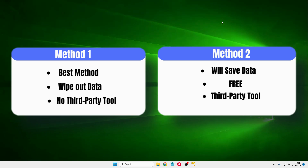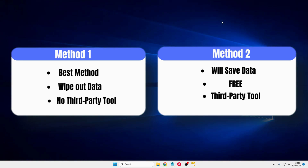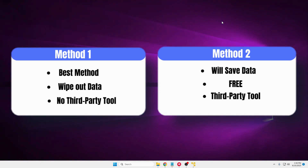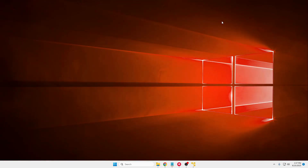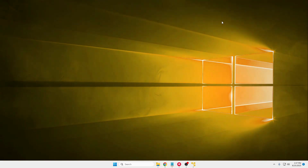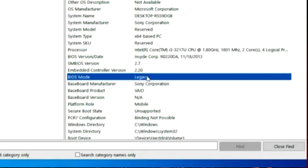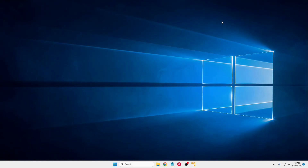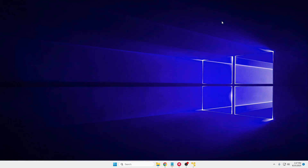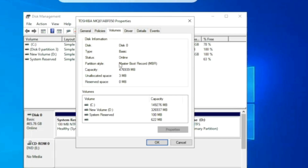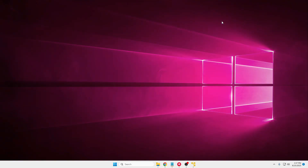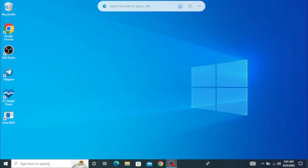In case you don't want to delete your data and still want to change the partition style and BIOS type from Legacy to UEFI, we will be using a software that is absolutely free. Now here if I show you — right now if I go to my System Information, you can see my BIOS type is currently set to Legacy. And if I go to Disk Management and check the volume, the partition style is set to MBR. This is exactly what I will be changing.